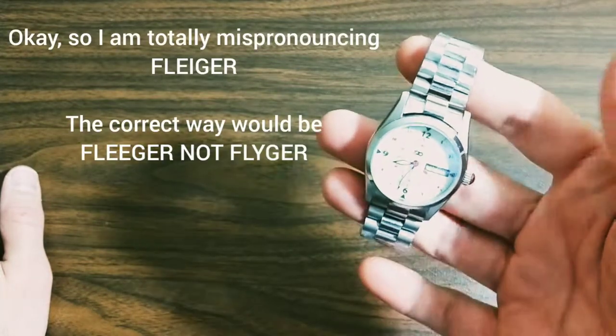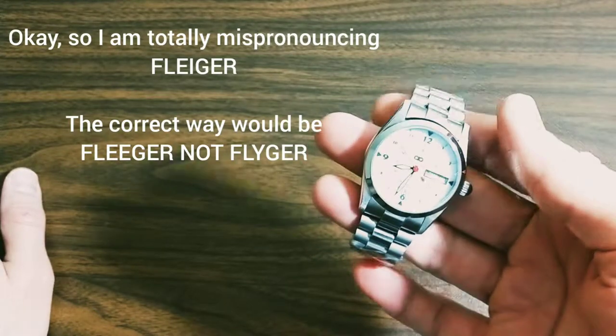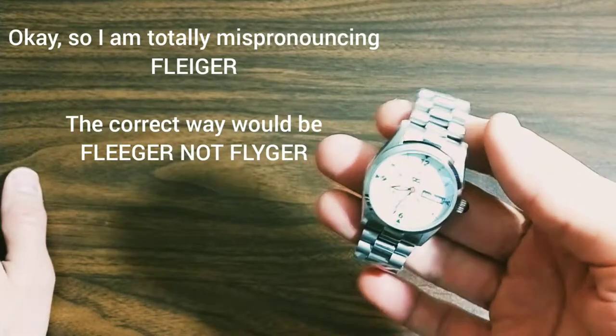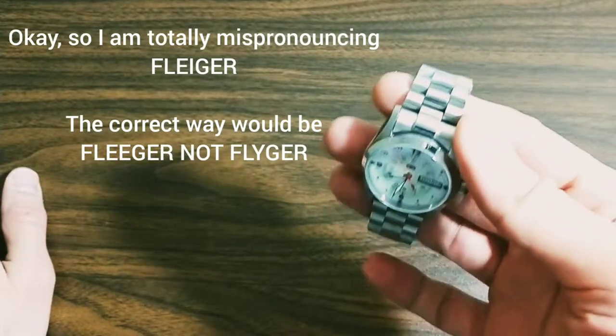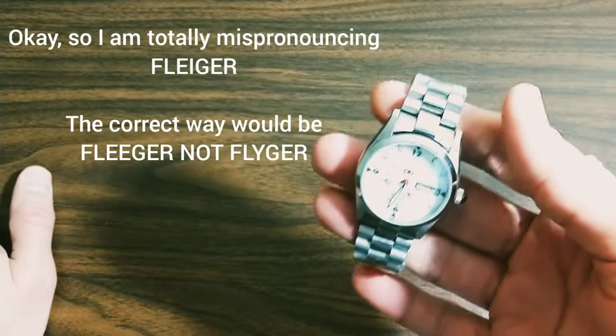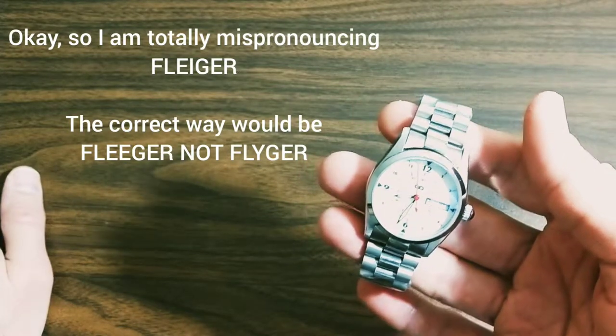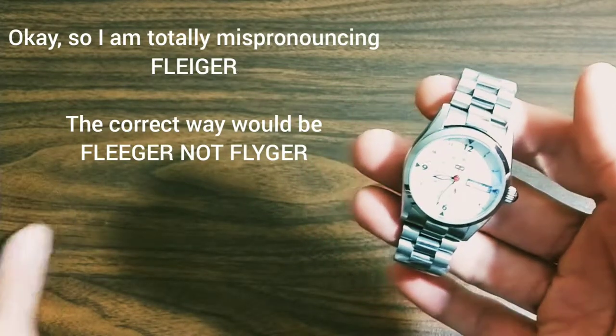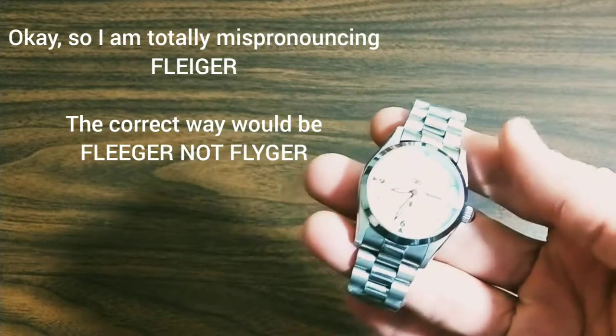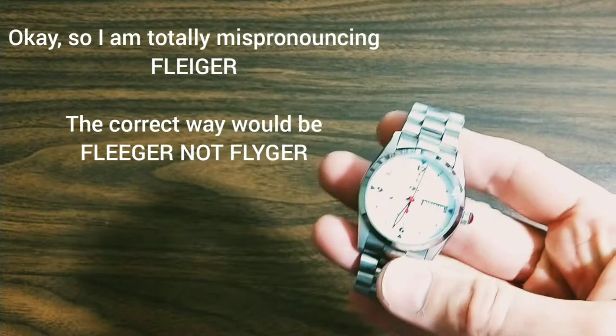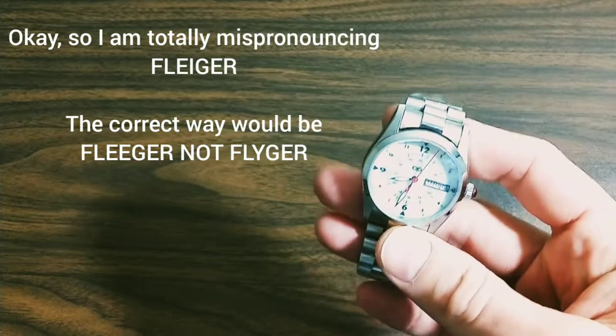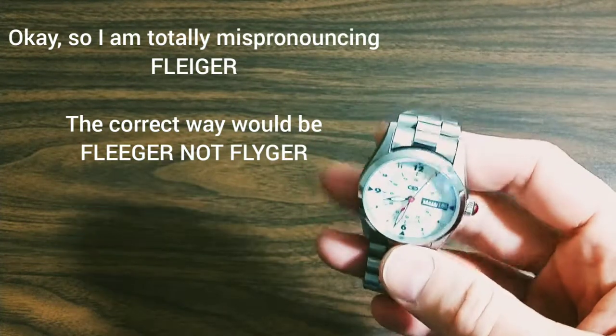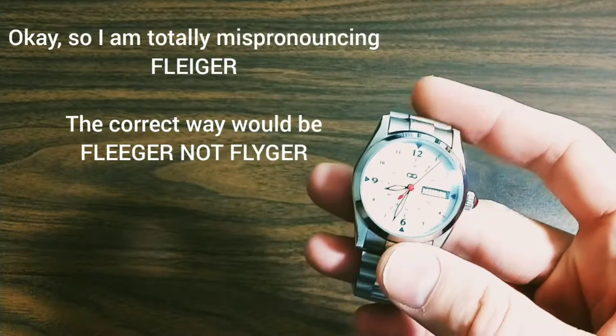Fliegers, as you may or may not know, are basically based on the idea of the 1940s German flight or pilot's fighter pilot watch. They have a very distinct dial style and dial design.